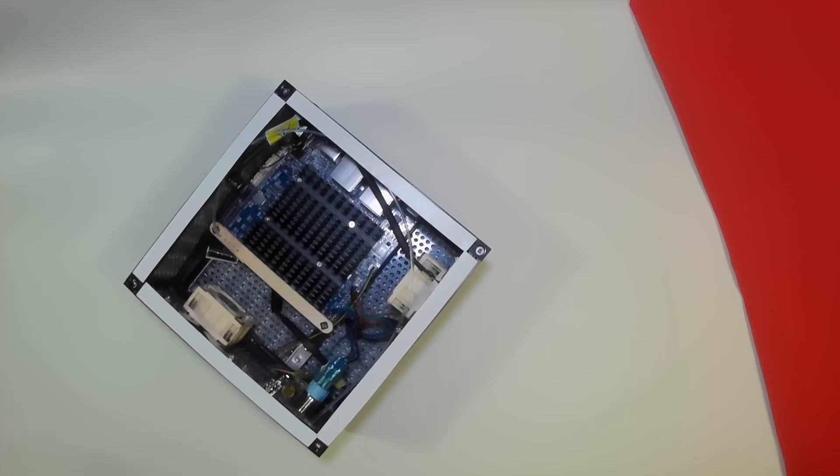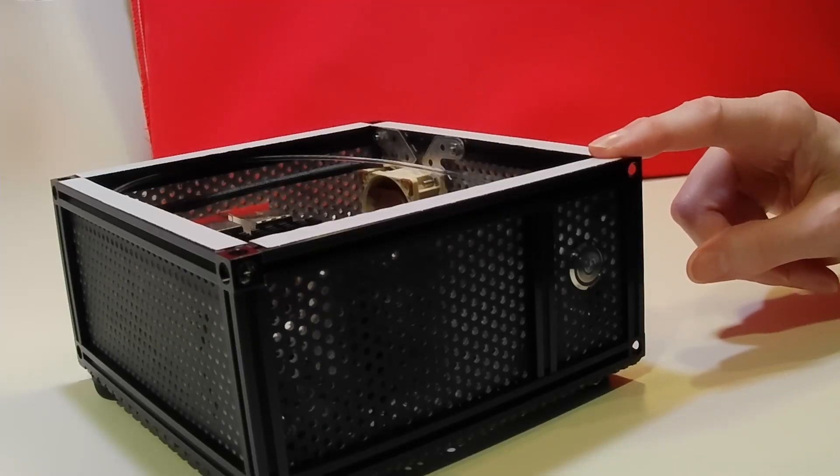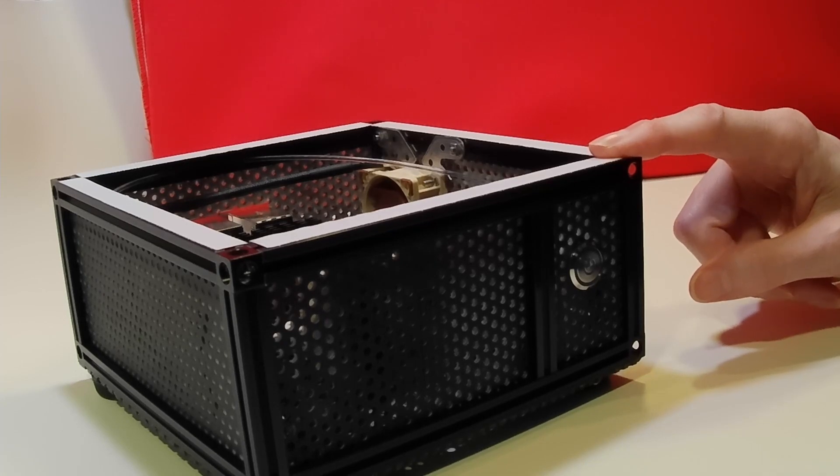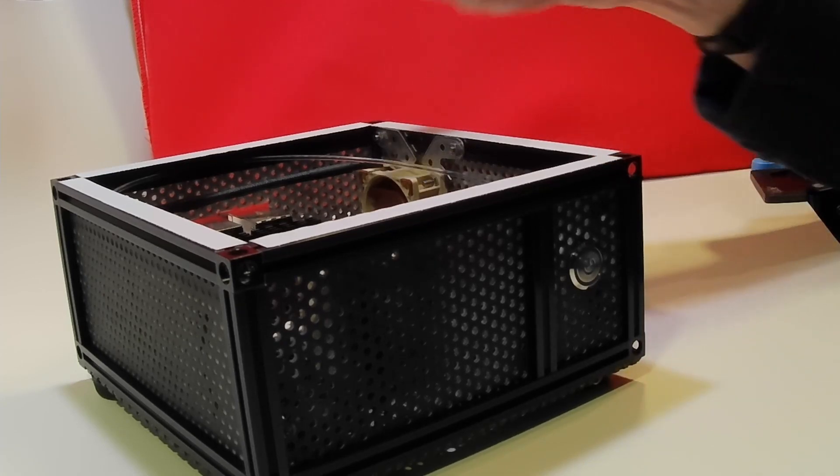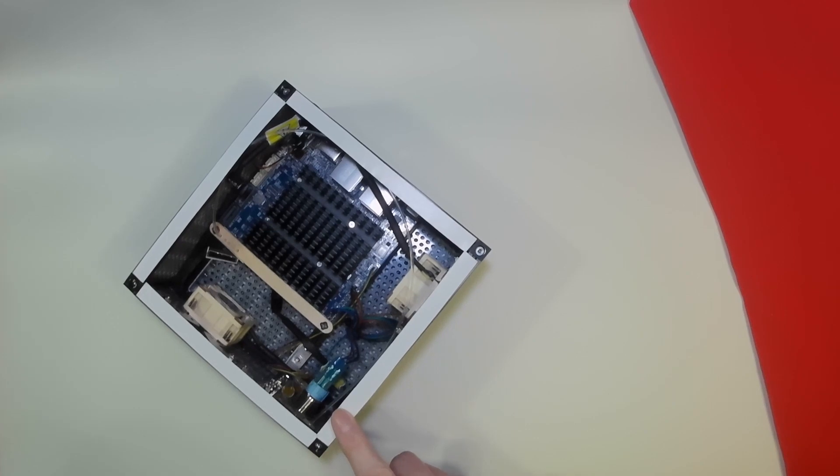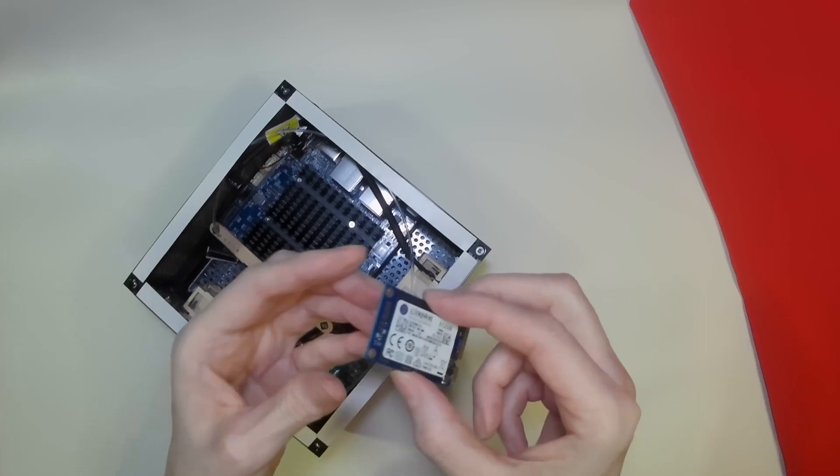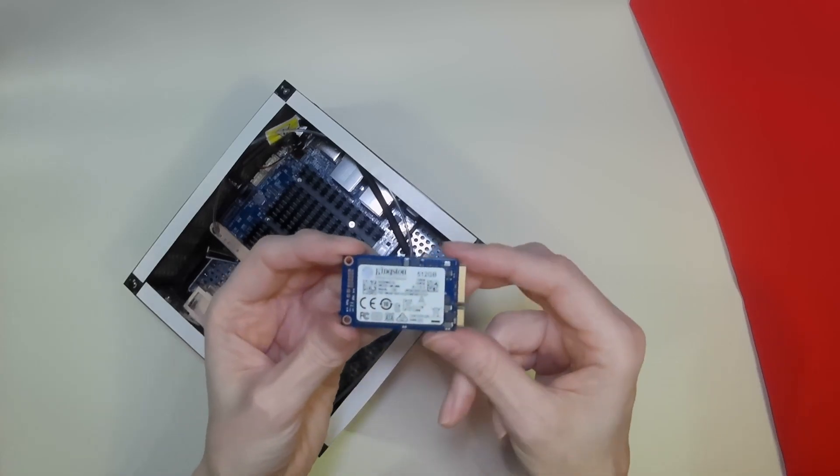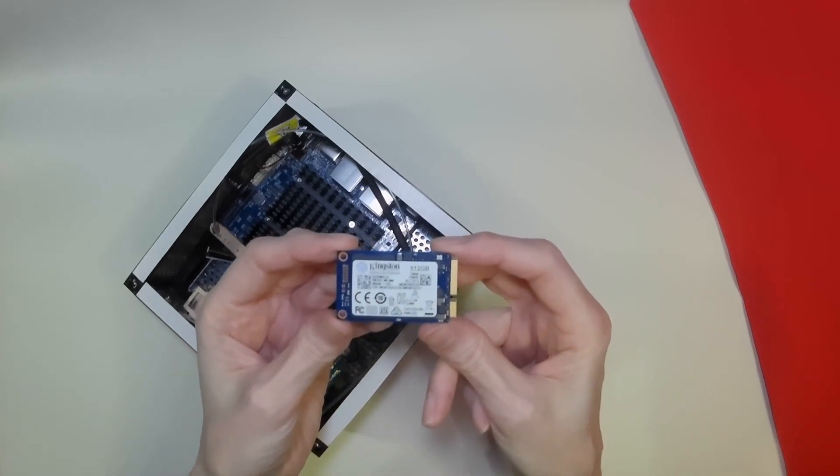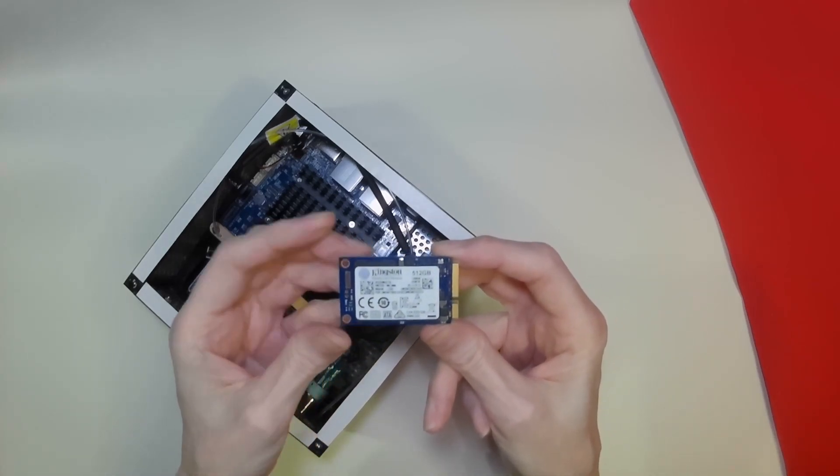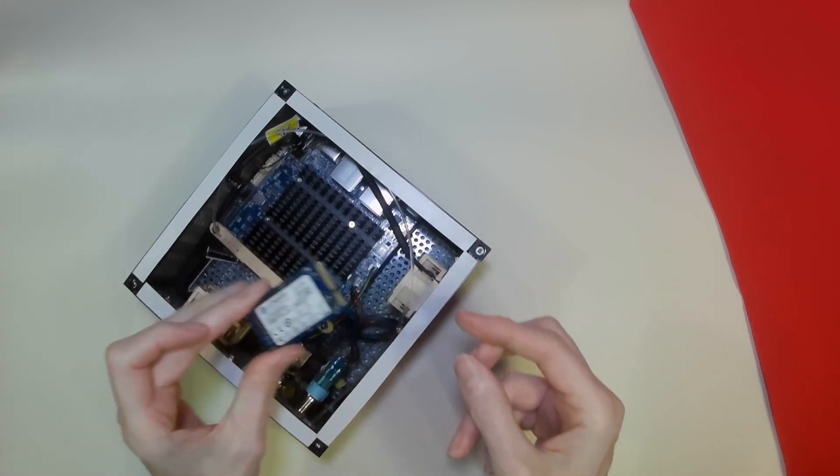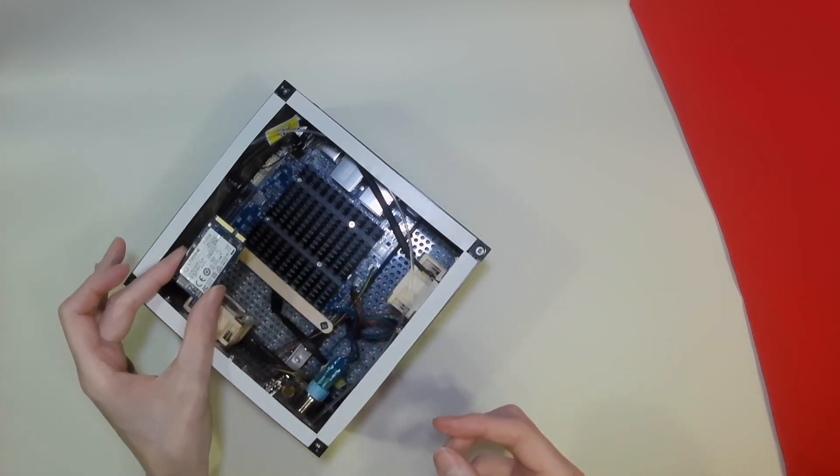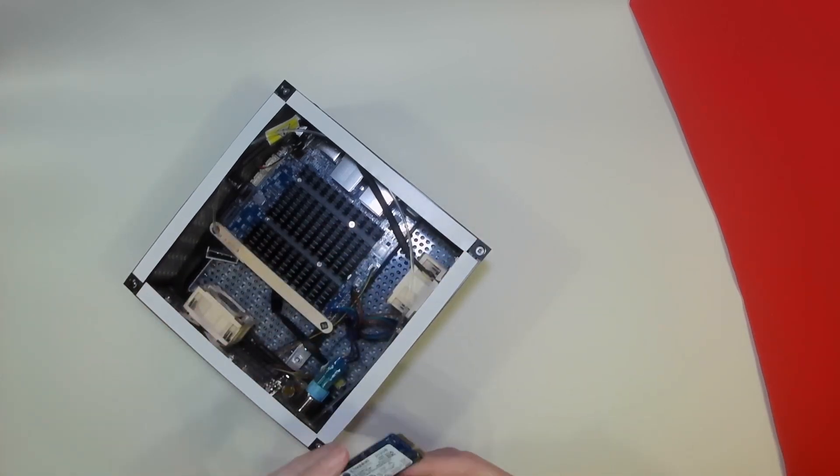Now our case and our Odroid at the moment has 128 gigabytes of SSD in the M2 format fitted on the underside of the motherboard. So what we're going to do today is fit one of these: a small mSATA SSD, 512 gigabytes, which is a very small form factor which should fit somewhere inside the case quite easily.